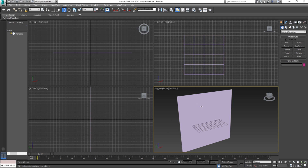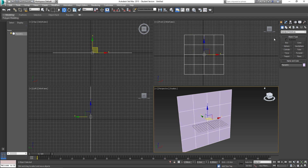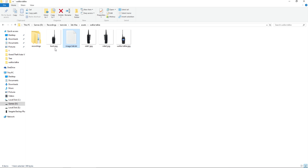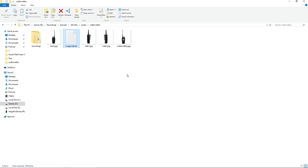We need to make sure that this plane is shaped correctly. Go into the modify tab, reduce the length and width segments so they're both on one, and then open up the images. I've already saved these — I'll provide the links in the description below, so make sure you go ahead and get the images and save them onto your own drives.